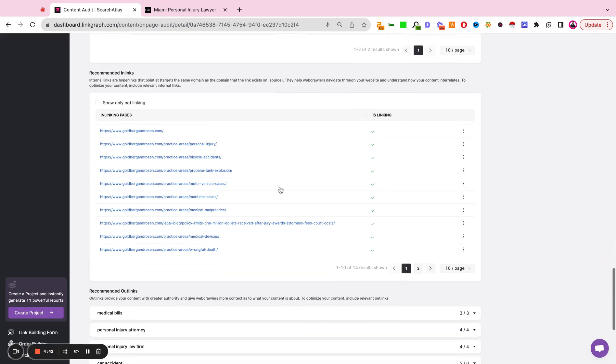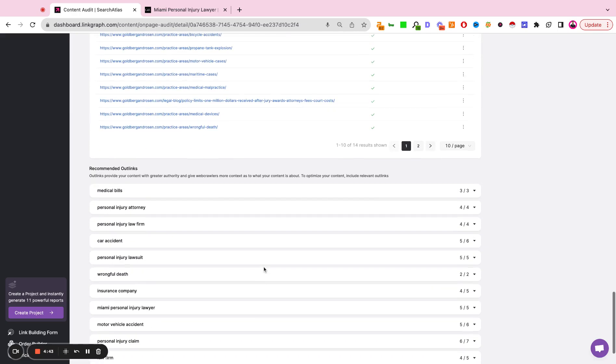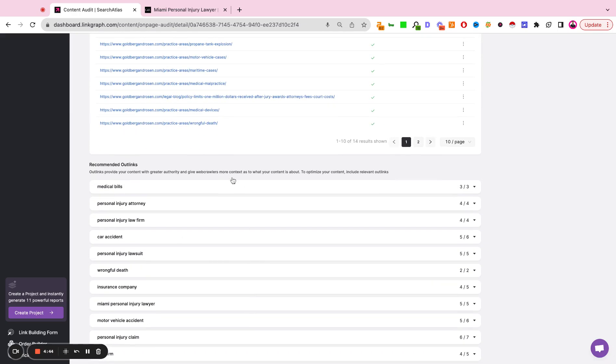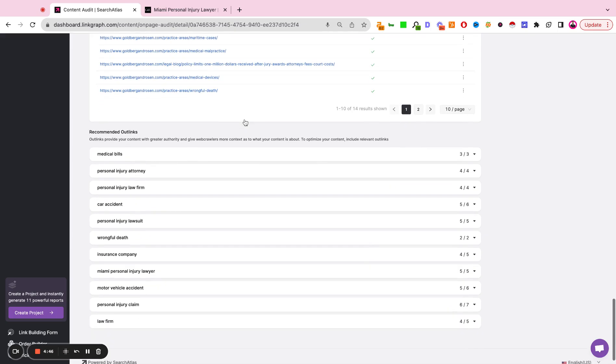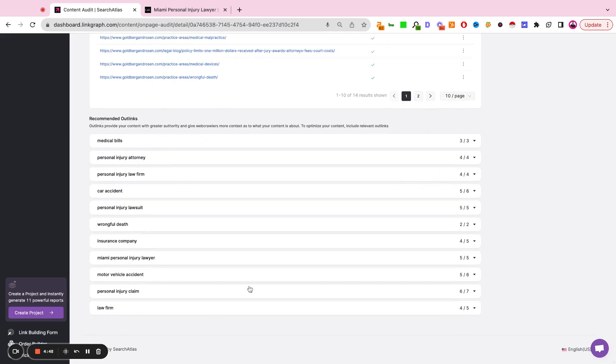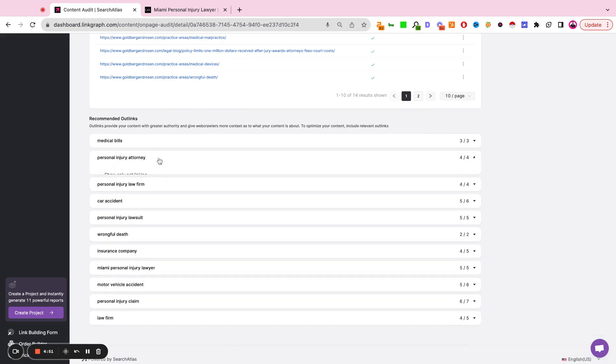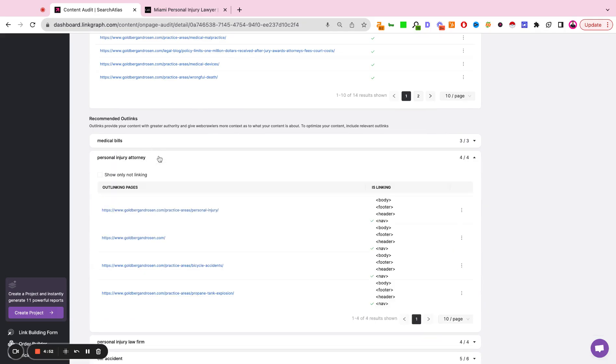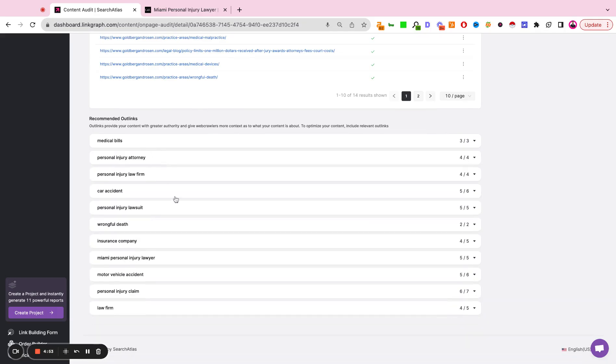The bottom section here is showing us internal and external link opportunities. So we're scanning the piece of content that was imported. We're looking for topics such as,